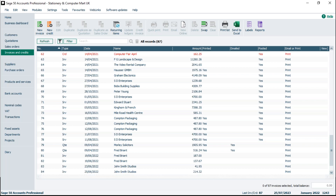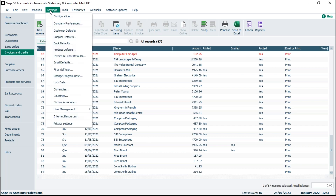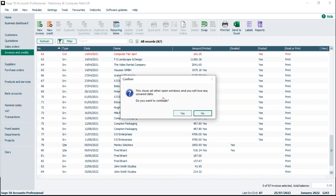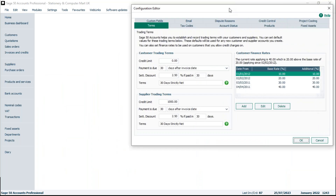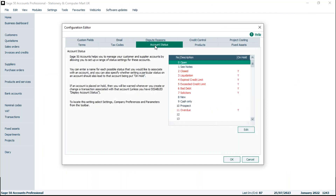The first thing we're going to do is show you how you can configure the statuses and look at what's already there. We're going to go into Settings and Configuration, and in here we do have one named Account Status. All of these here are there by default — I haven't created any of these, they're all here by default.